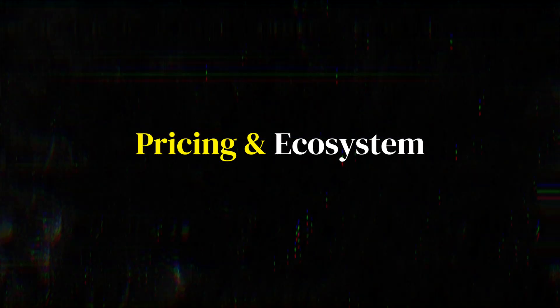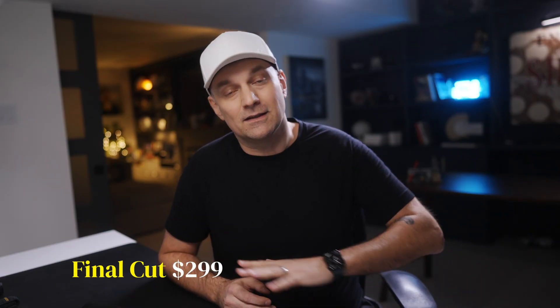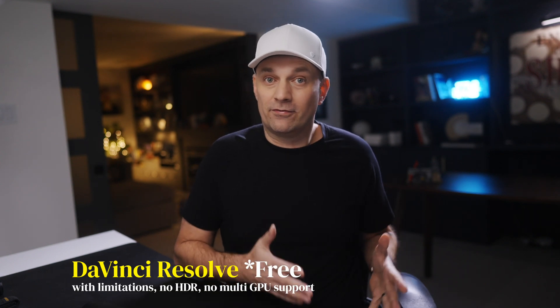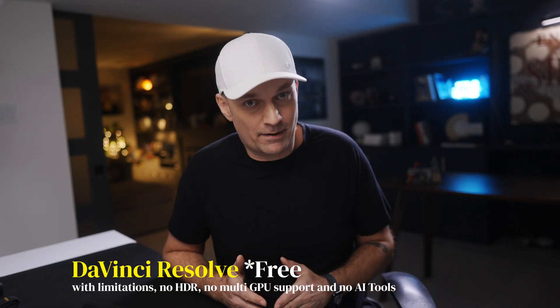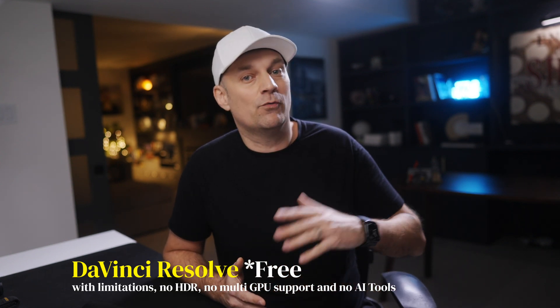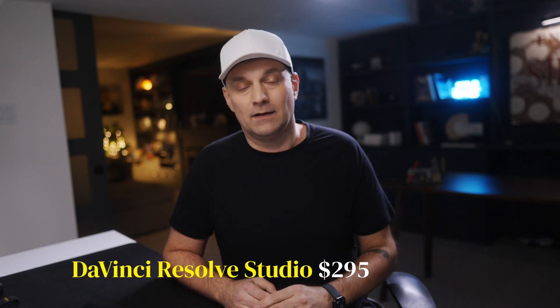Final Cut Pro is a one-time $299 purchase. You buy it, you own it, for years. DaVinci Resolve can be free, and it's insanely powerful. But if you want fusion, noise reduction, HDR grading, you'll need to buy Studio.